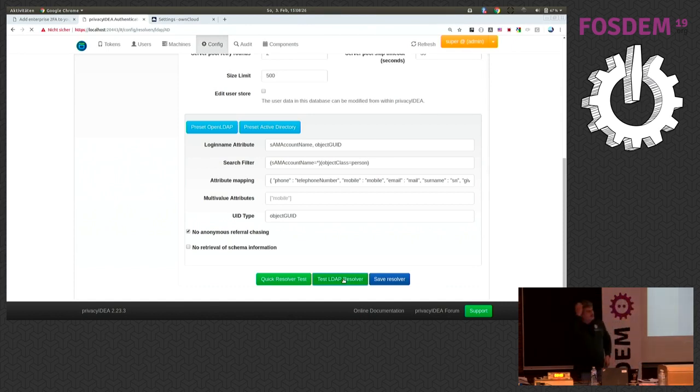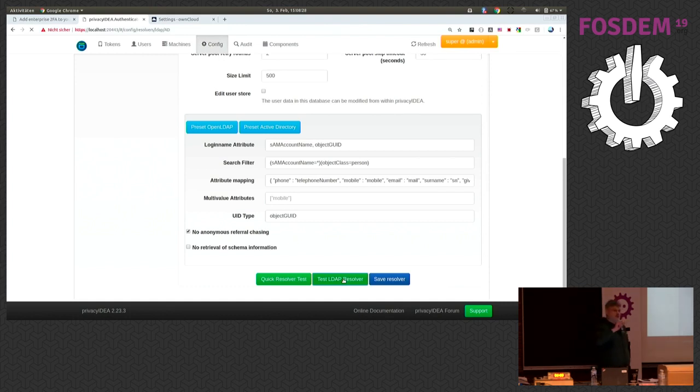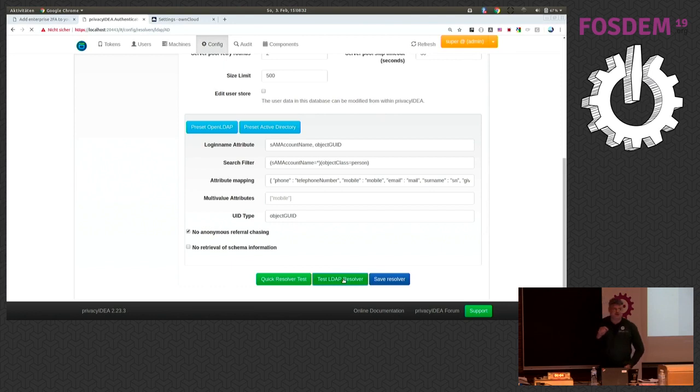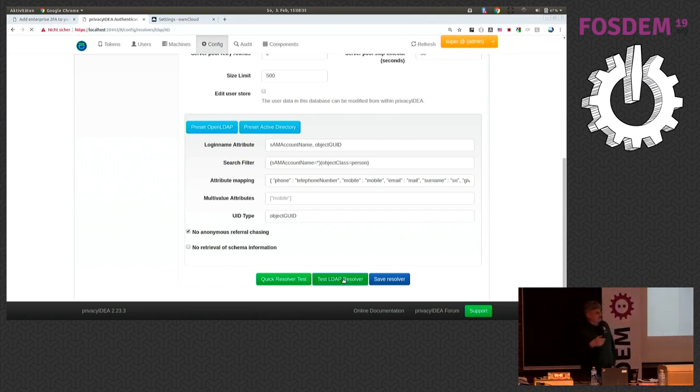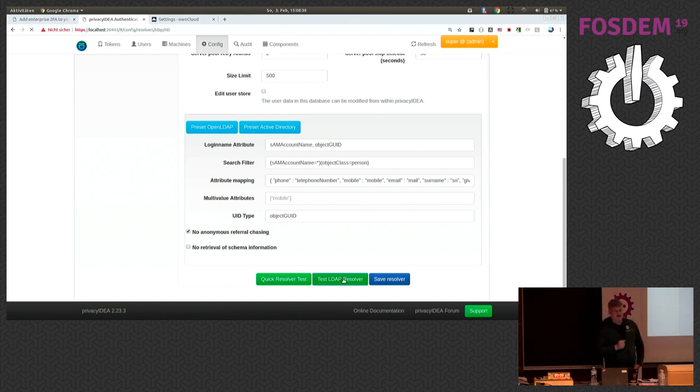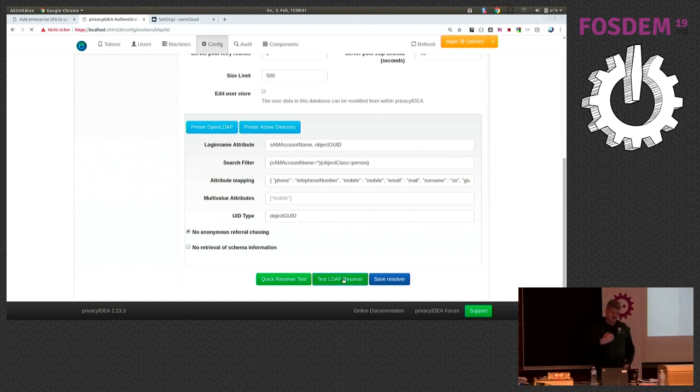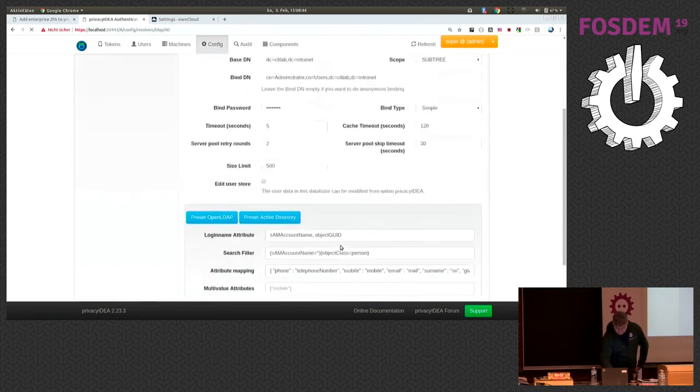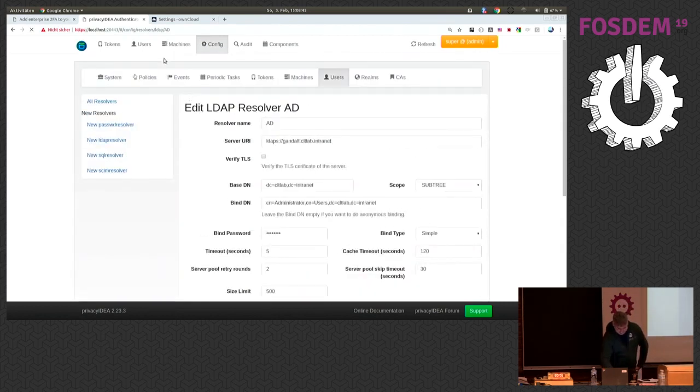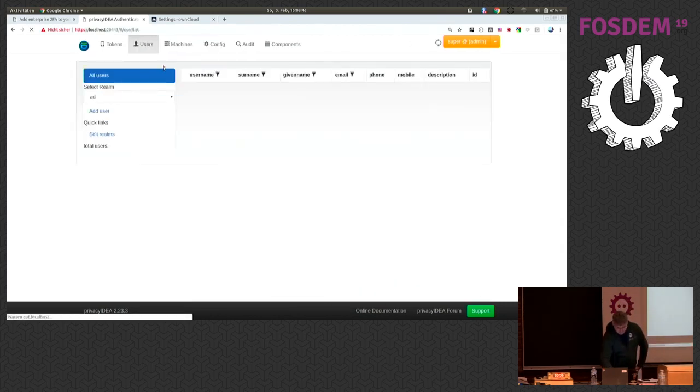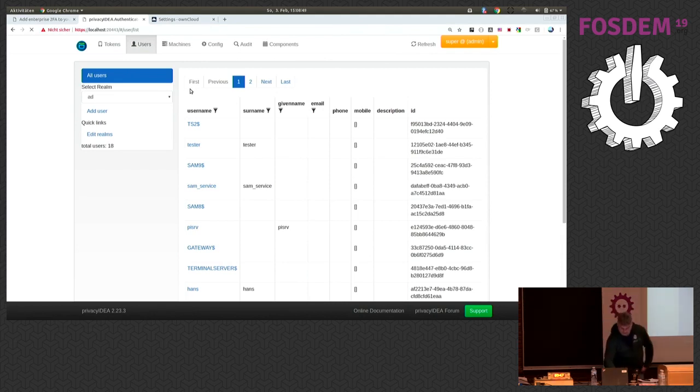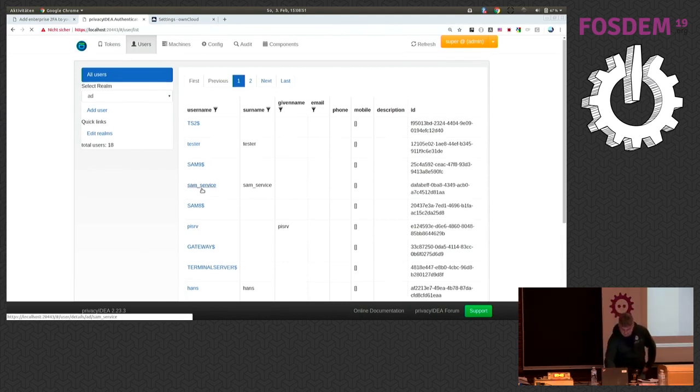This is quite interesting for own cloud because the default identifier in own cloud when you are connecting to an LDAP system or to an Active Directory is the object geoid. So the authentication request arrives at privacy IDEA with the object geoid.